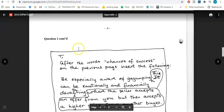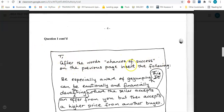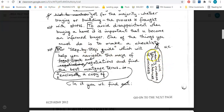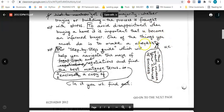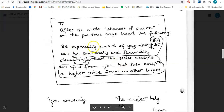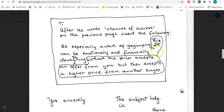So we're on the second page. It says T — meaning typist — after the words 'chances of success' on the previous page, insert the following. Here it is: this will greatly increase your chances of success, which we replace here — so the information will come before this new paragraph. It says: be especially aware of gazumping — and everything in this balloon should be inserted. That is a sign meaning insert — should come after 'gazumping' before the full stop: where the seller accepts an offer from you but then accepts a higher price from another buyer. In the last sentence: this can be emotionally and financially devastating.